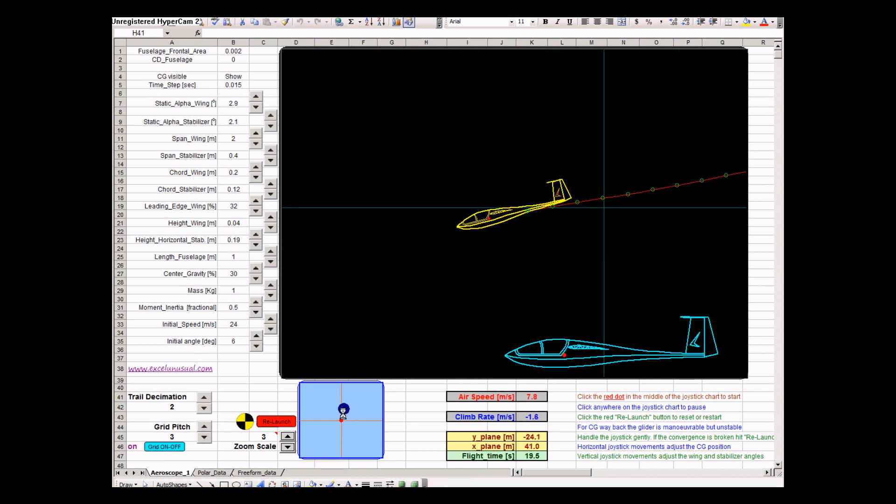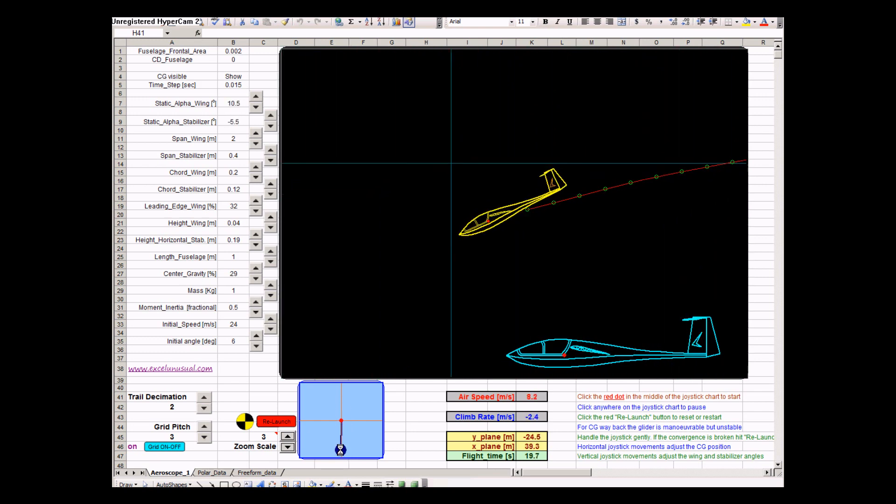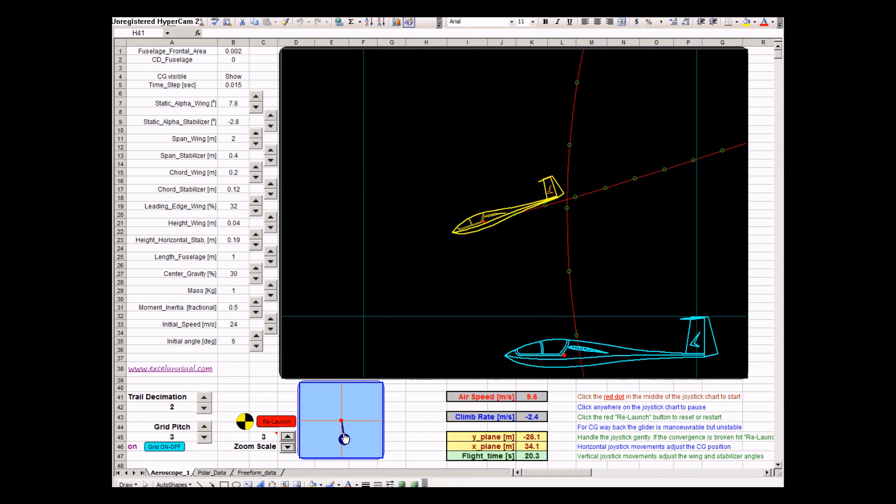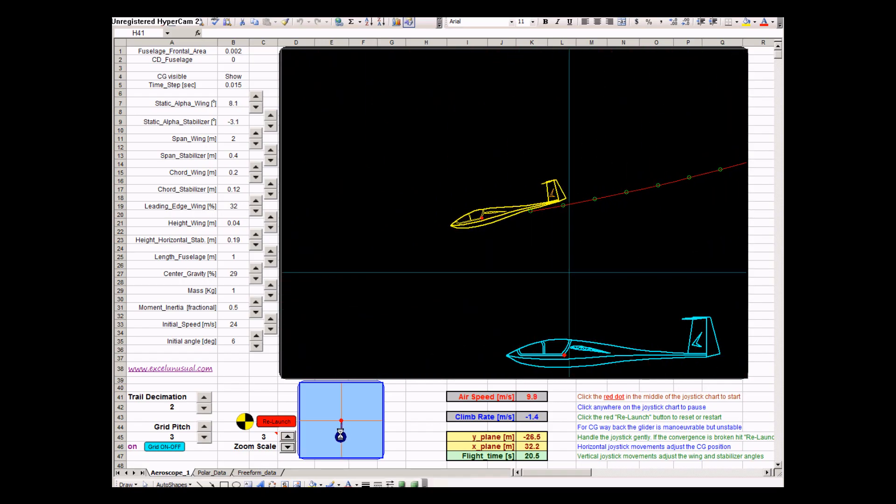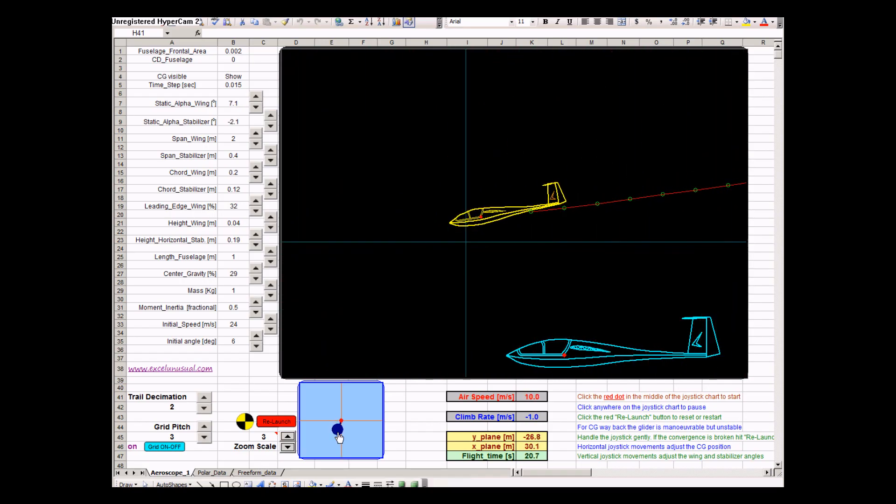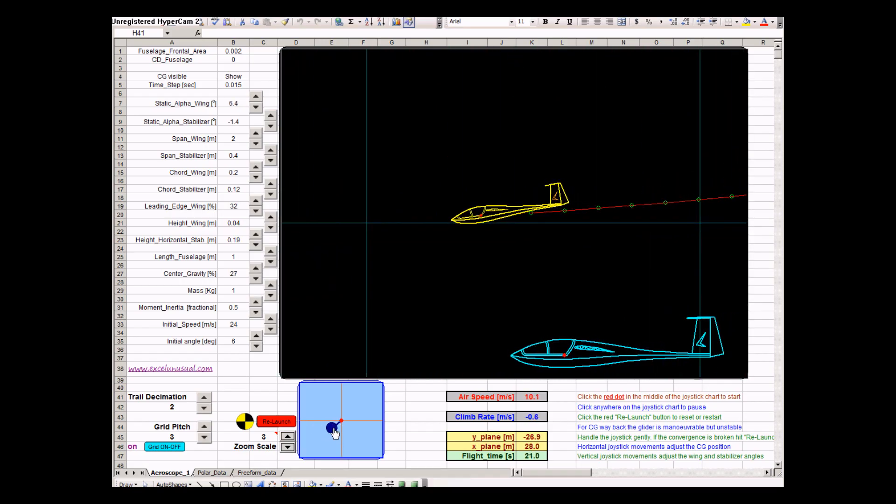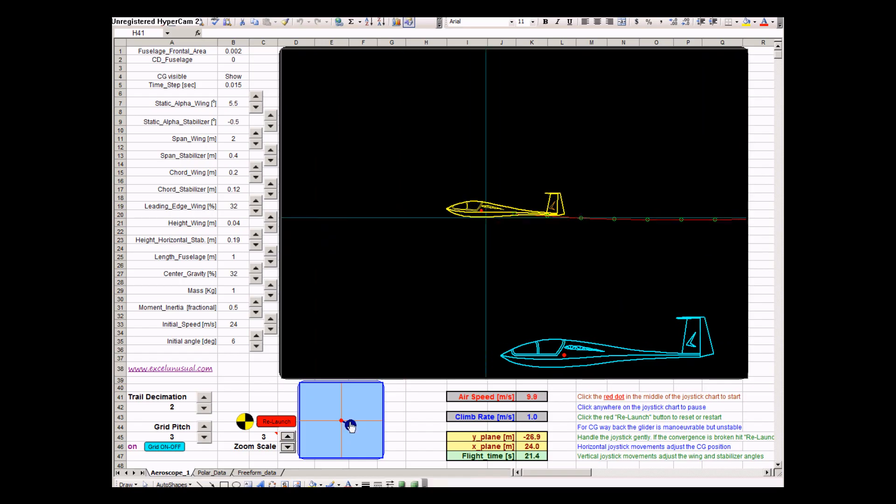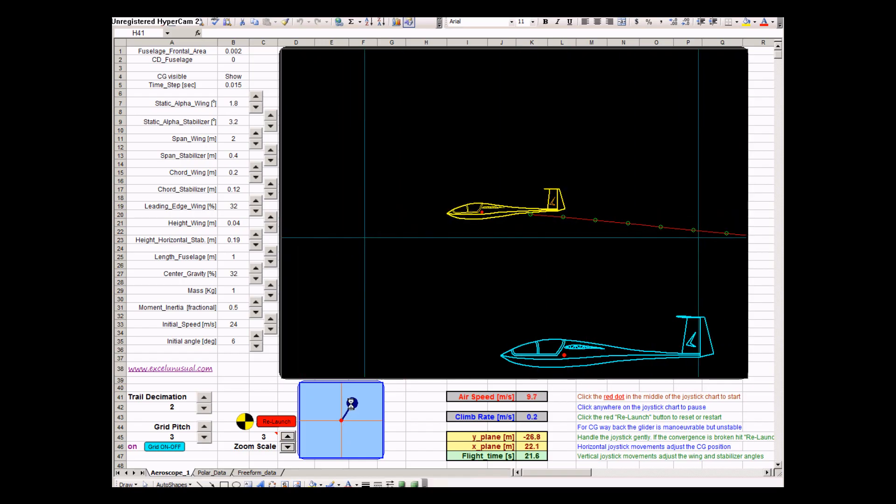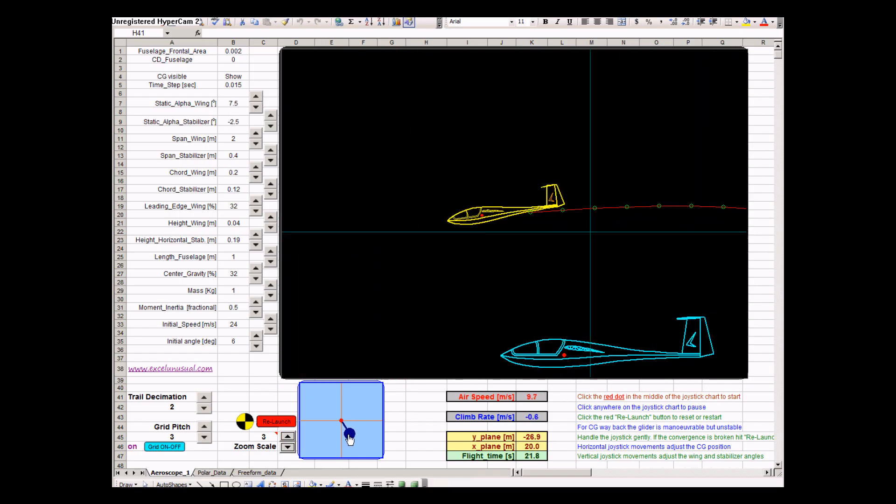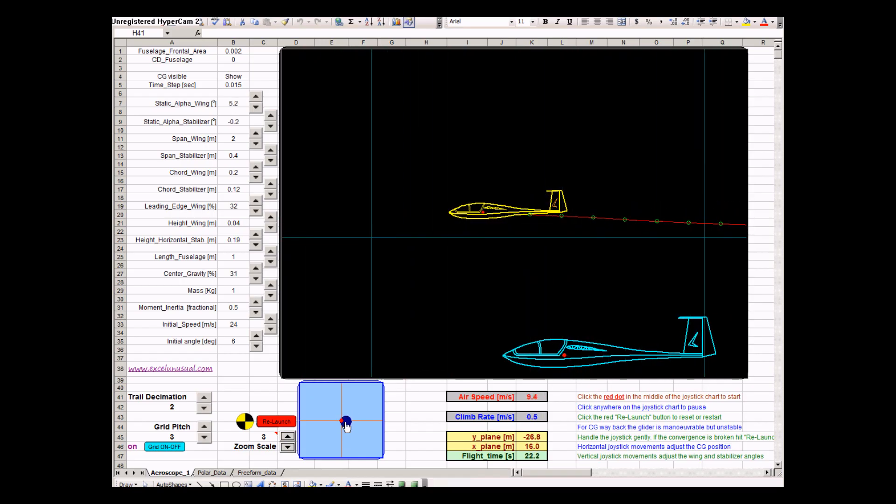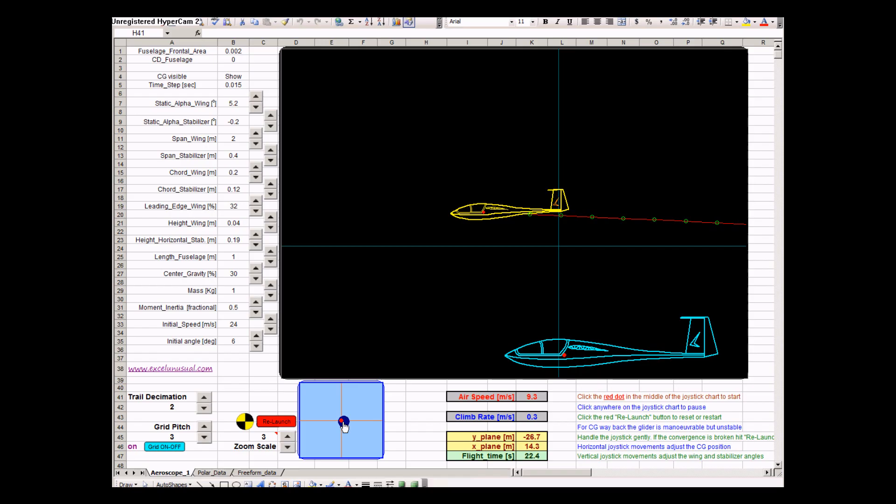You can see the joystick changes the angle of attack of both the wing and stabilizer. And combined with the center of gravity, you can do quite a lot of range, a big range of maneuvers. In two dimensions. If you click anywhere on the chart, you stop.